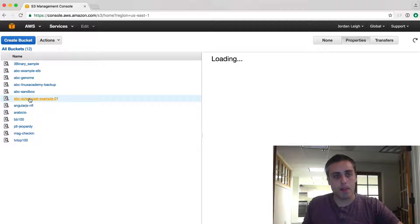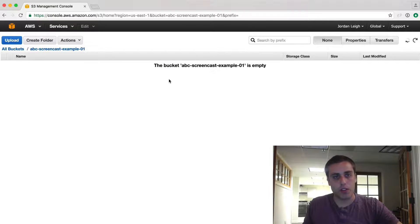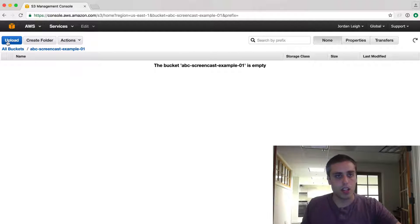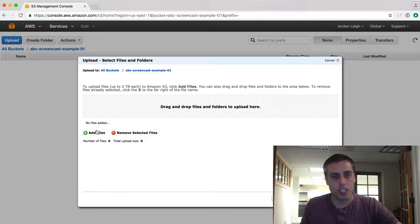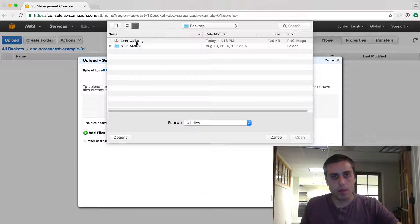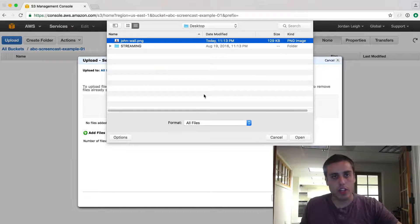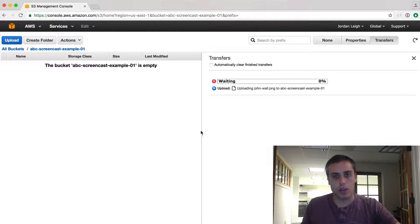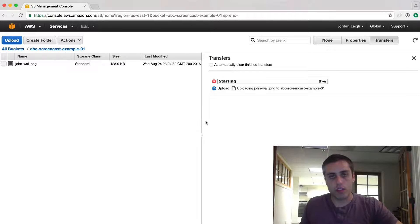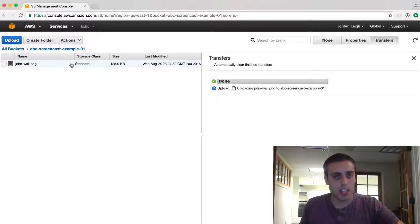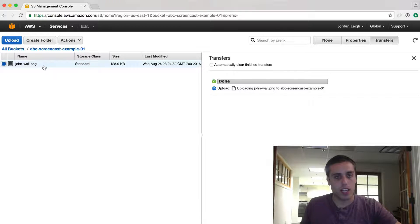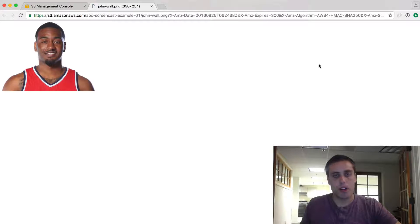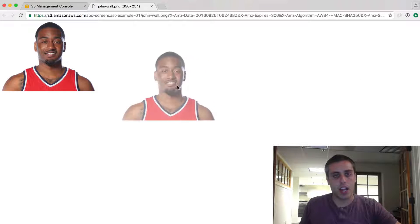So there we go — I made a bucket. I can click on the bucket to go inside of it. I'm going to click Upload, Add Files. I'm on my desktop — I'll select JohnWall.png, which is just an image of John Wall, and hit Start Upload. I can click on it, open it in my browser, and there it is — John Wall.